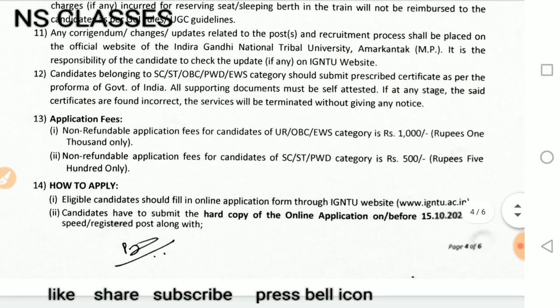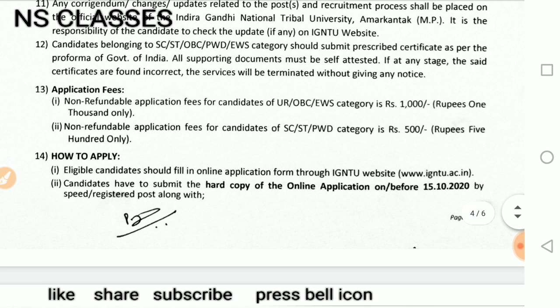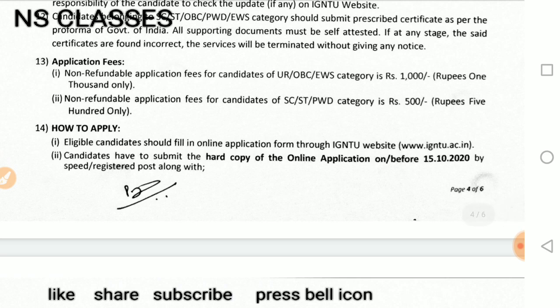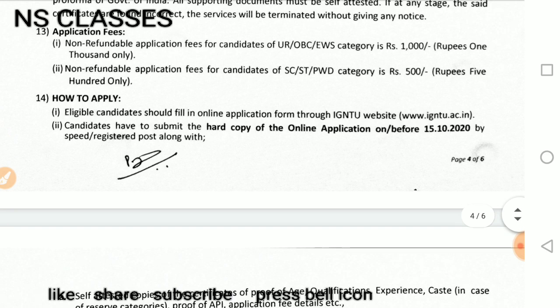Application fees are non-refundable. For unreserved, OBC, and EWS categories, the fee is ₹1000. For SC/ST/PWD categories, the fee is ₹500. Once you pay, if you change your mind, you will not get it back.